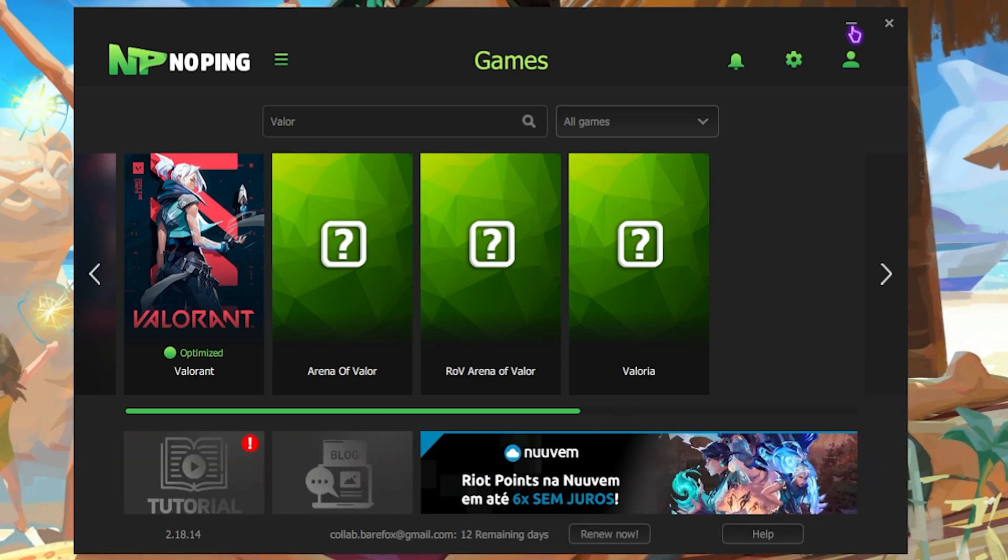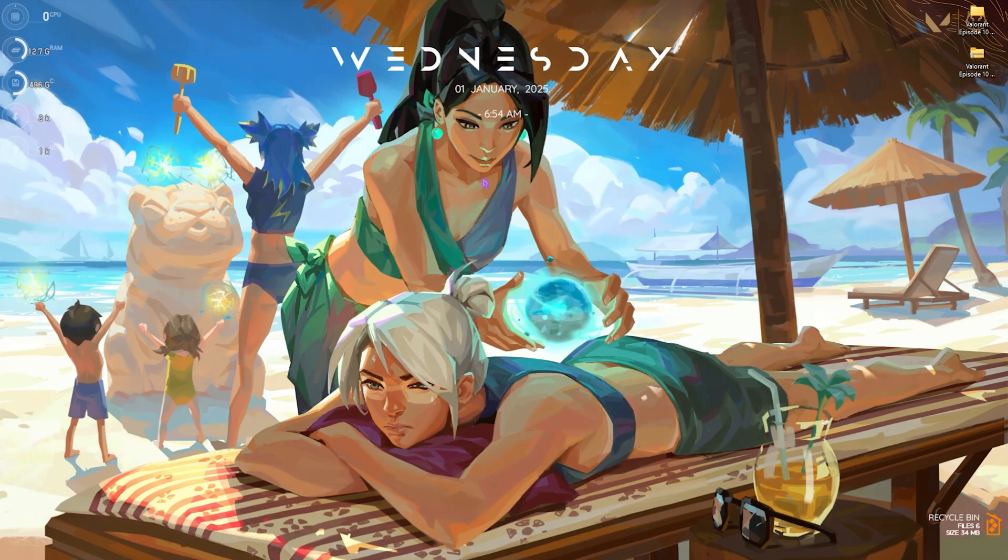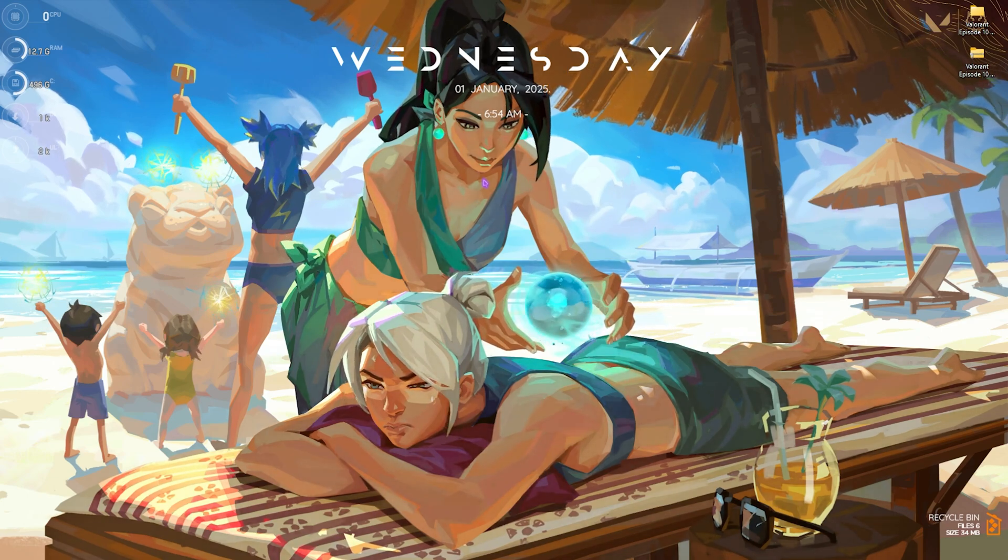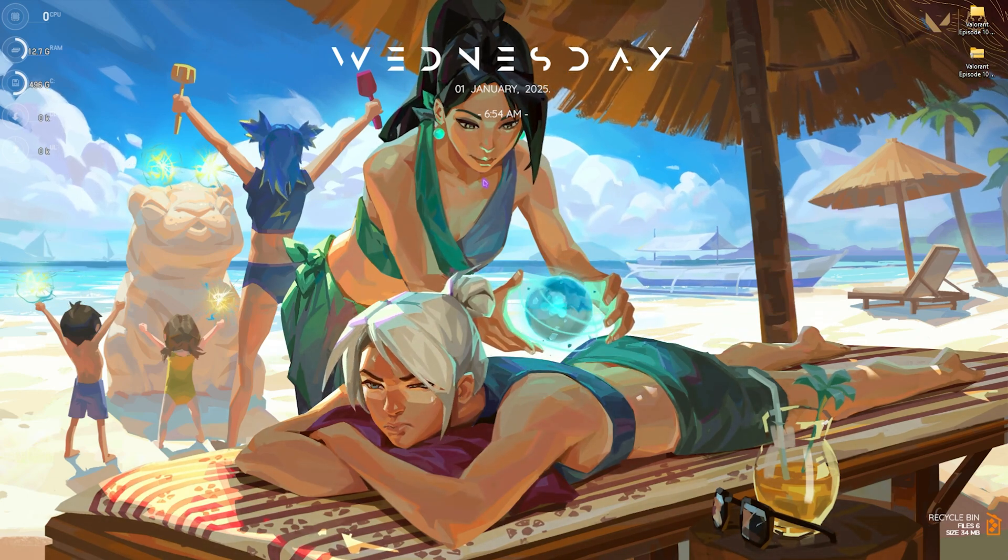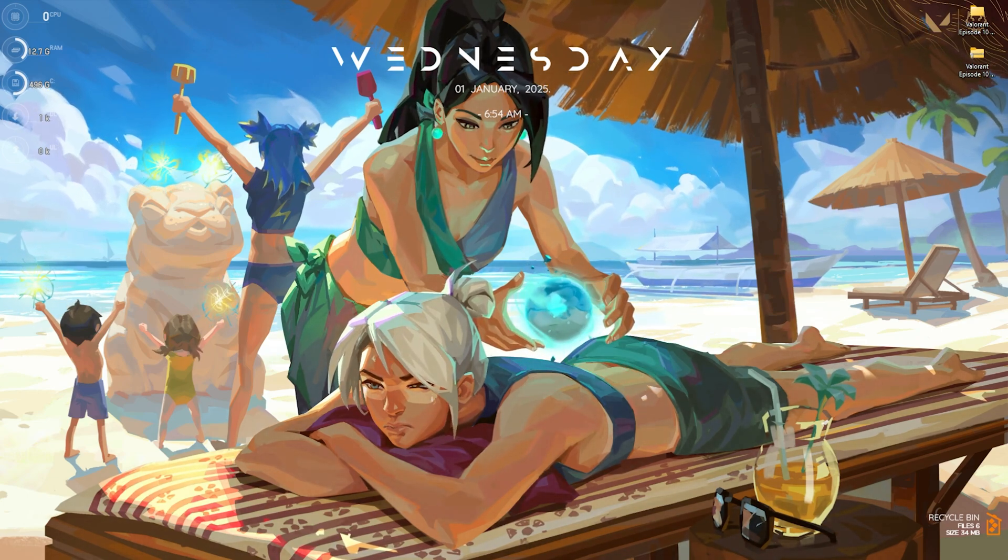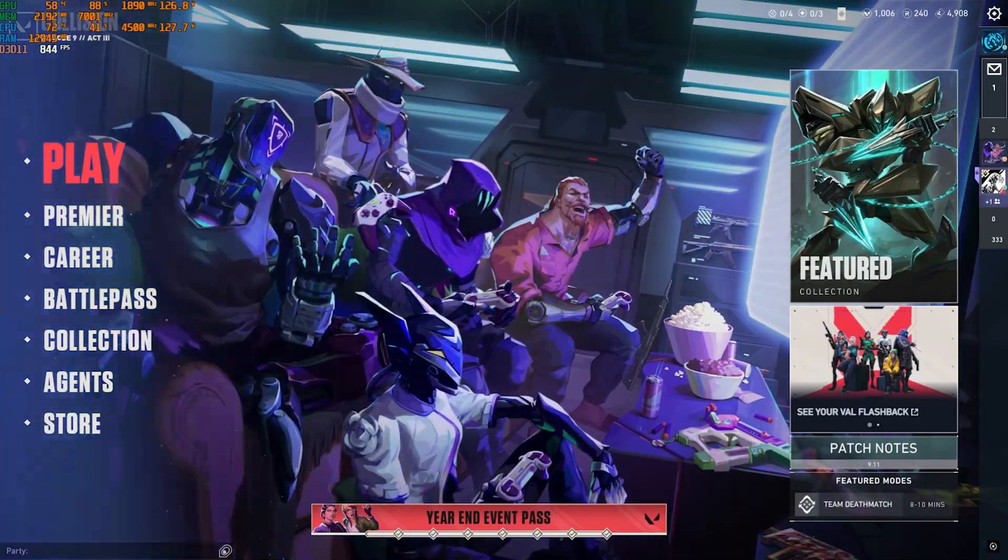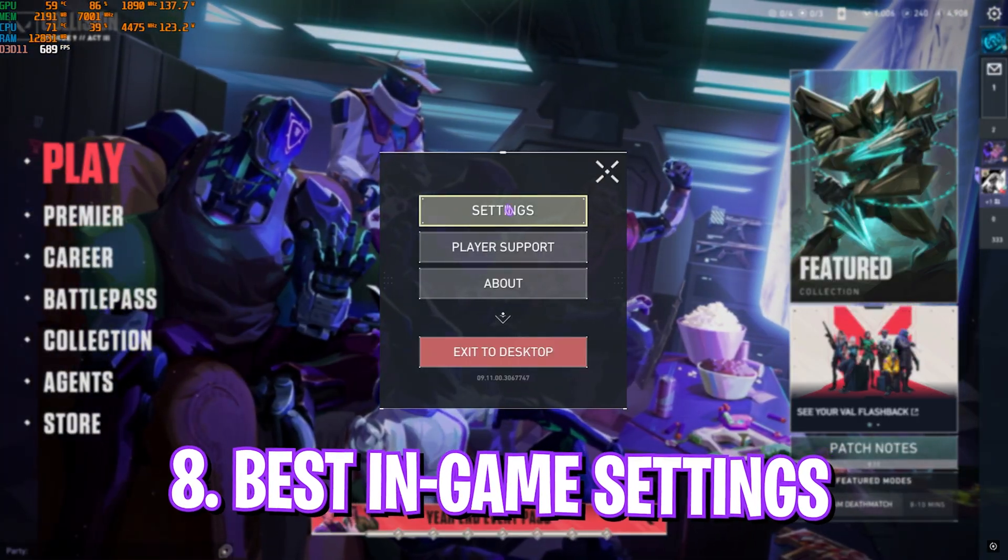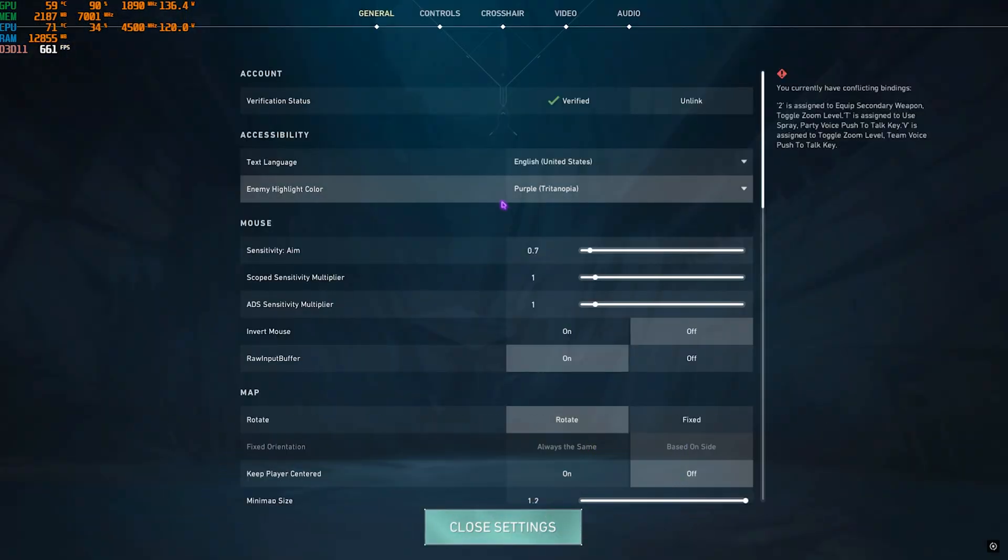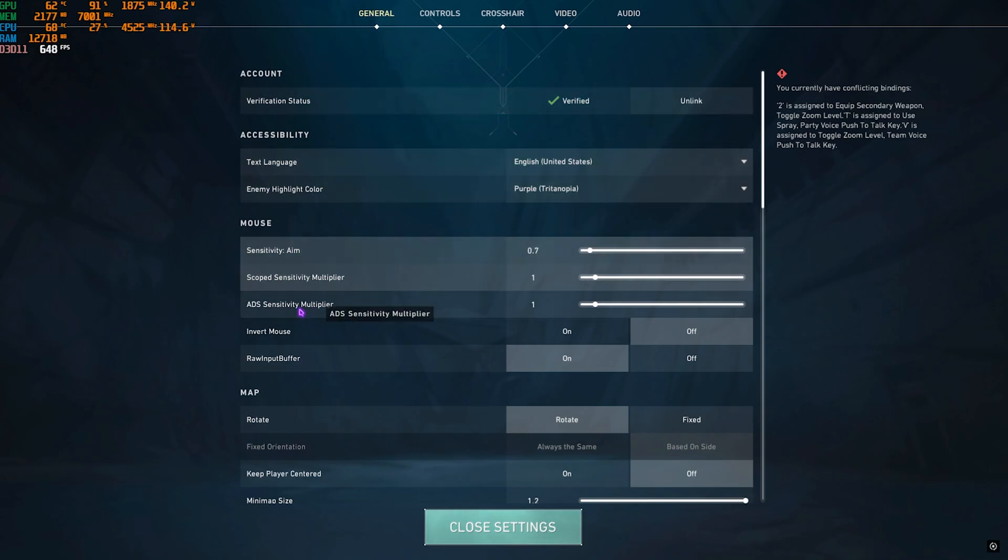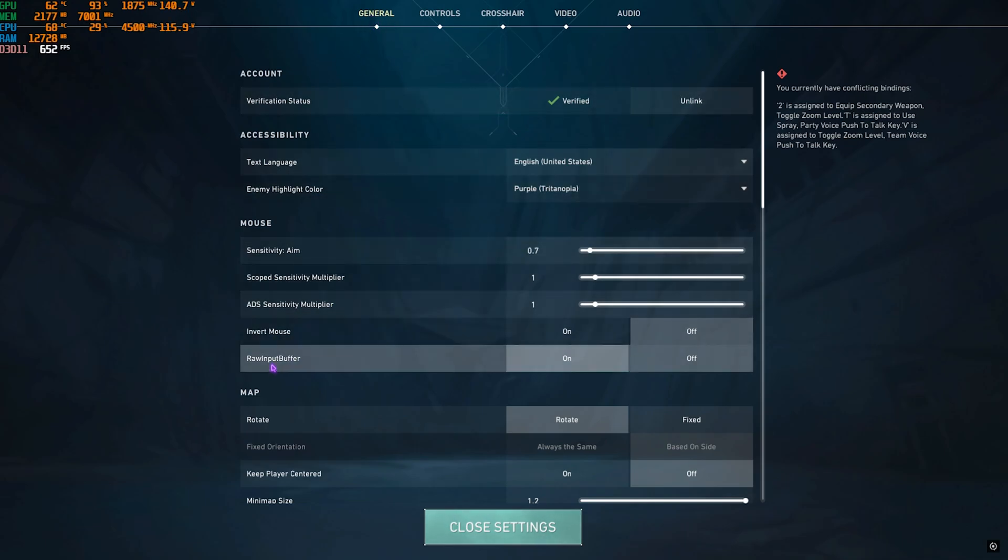Once you're done applying all of these settings, you guys can now drop into the game for the best in-game settings. Once you're in your game, press your Escape key and then head over to Settings over here. What you have to do is go down to the General settings. Over here you'll find something called Raw Input Buffer. You guys have to keep it on.